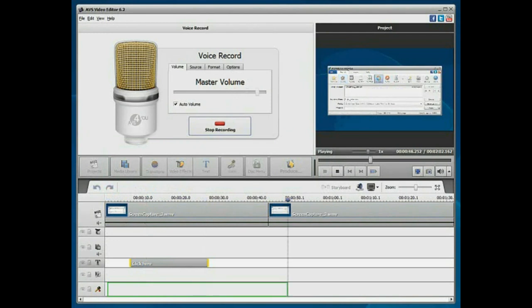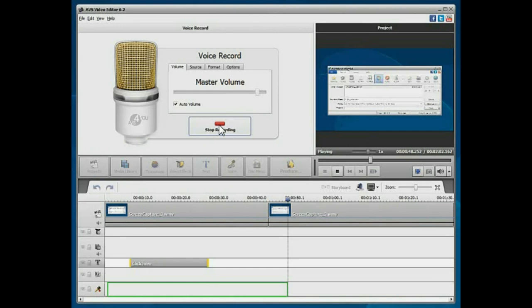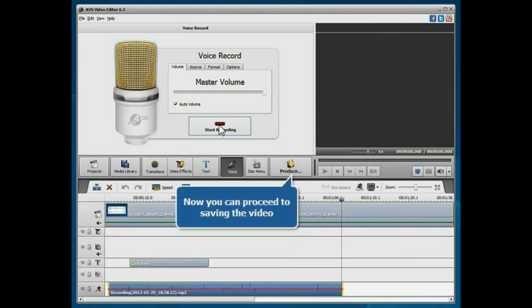When you finish your narration, stop the recording process. Now you can proceed to saving your resulting video.